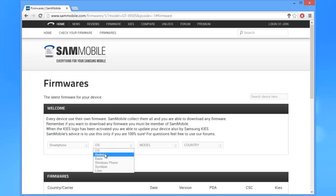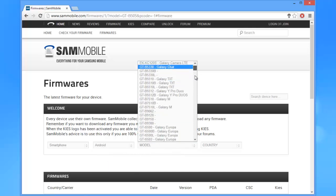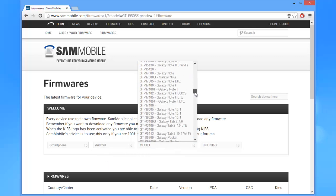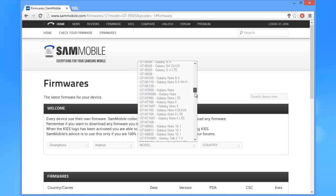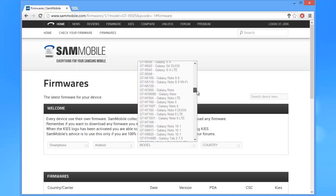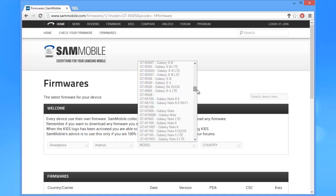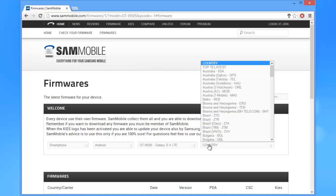Type is the smartphone. The OS is Android. The model is the GT-I9505, or the Galaxy S4 LTE. Or you can choose any model of your phone. Now, the country.